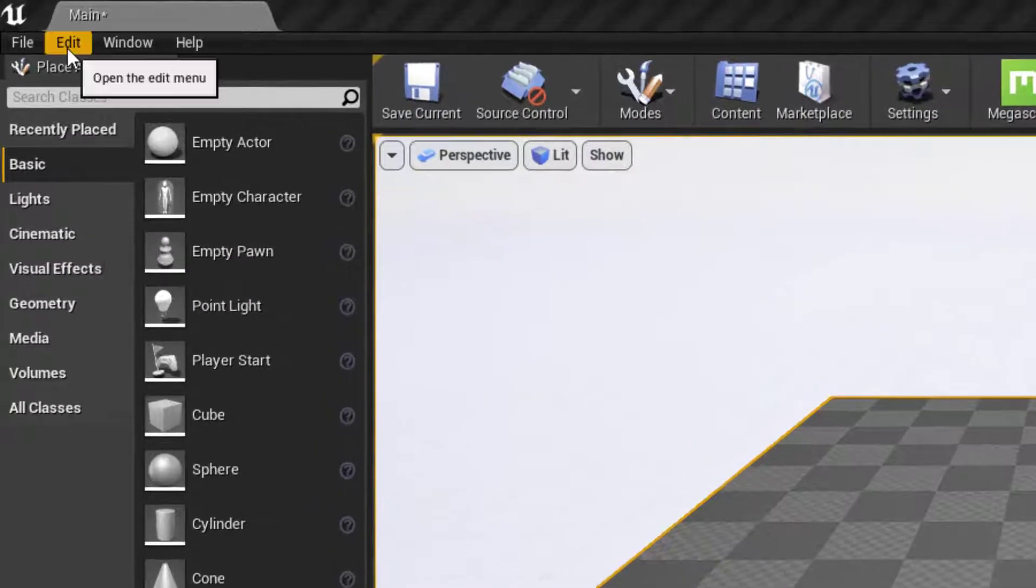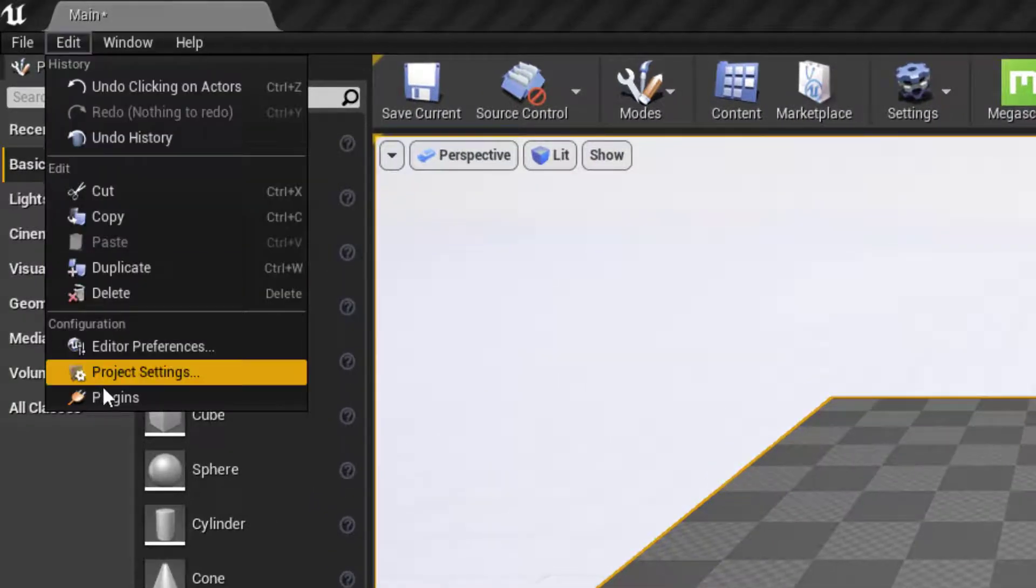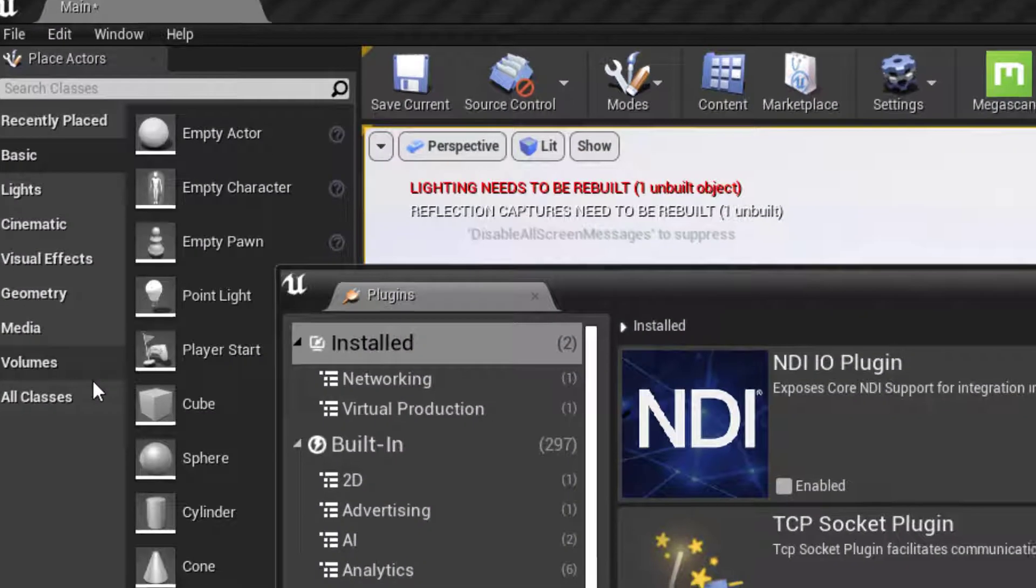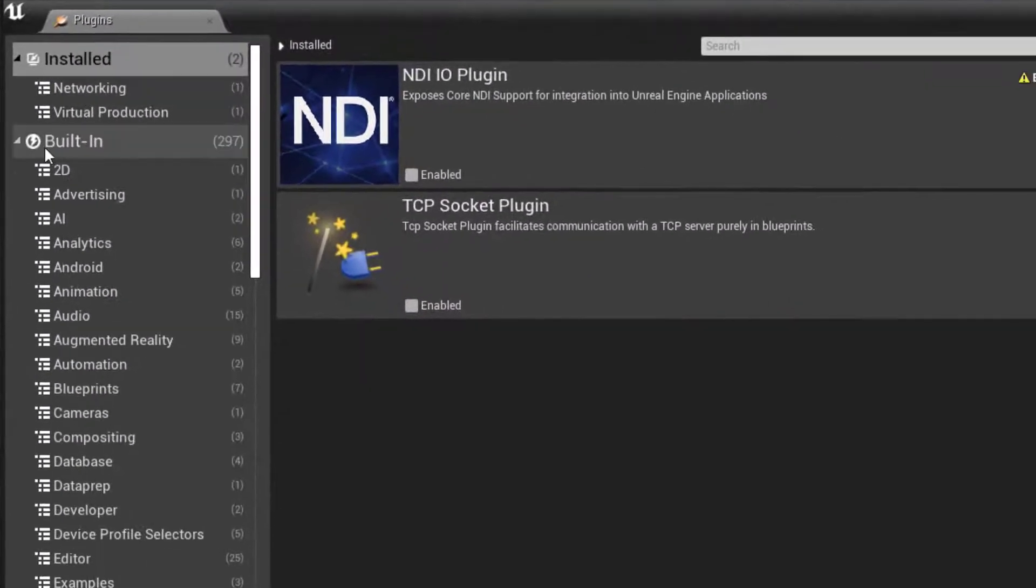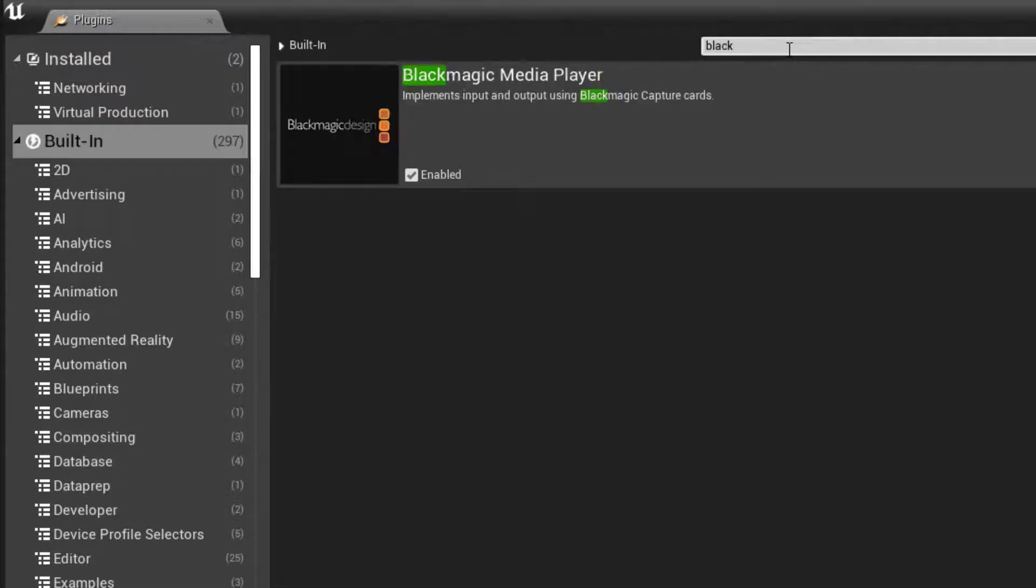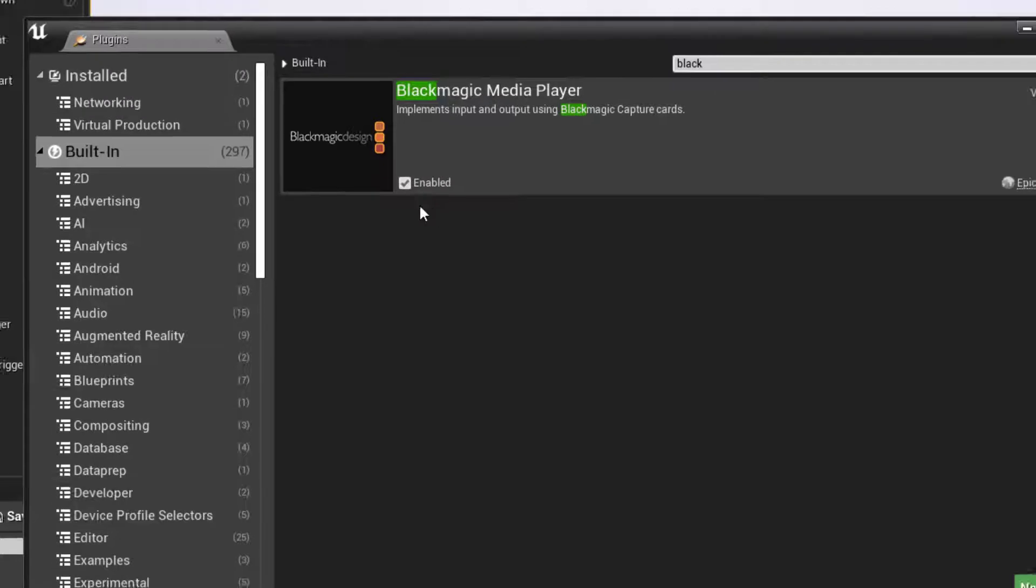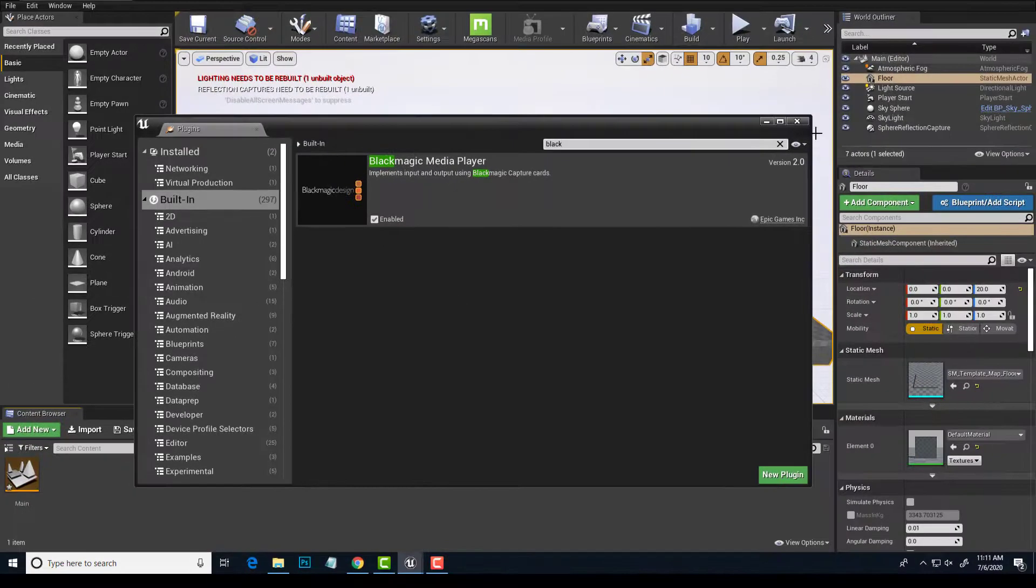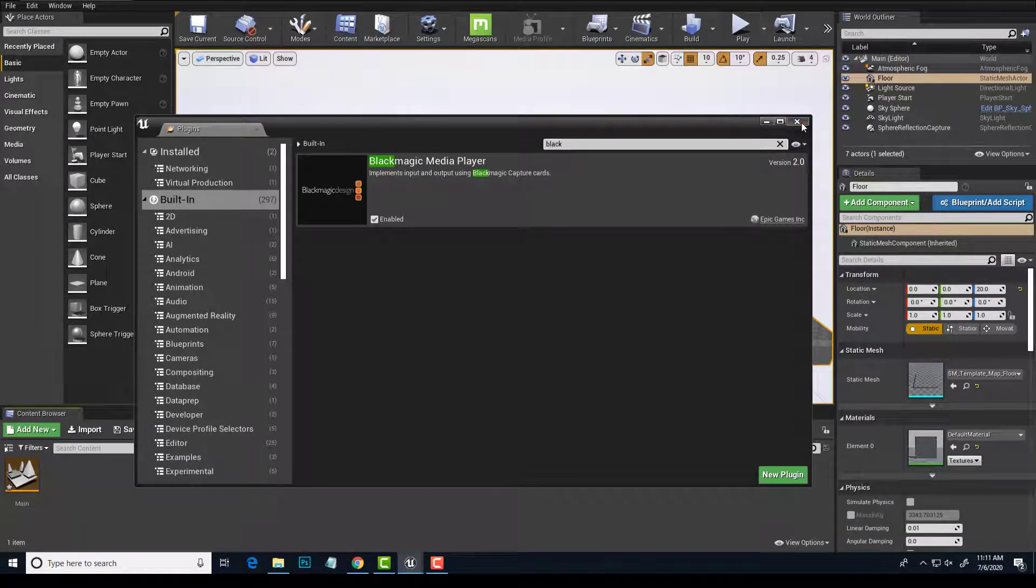Since it is 4.25, the Blackmagic plugin is built in, so if I go to the plugins window and choose built-in and search for the word black, I will get my Blackmagic design and it is already enabled, so we are good to go there.